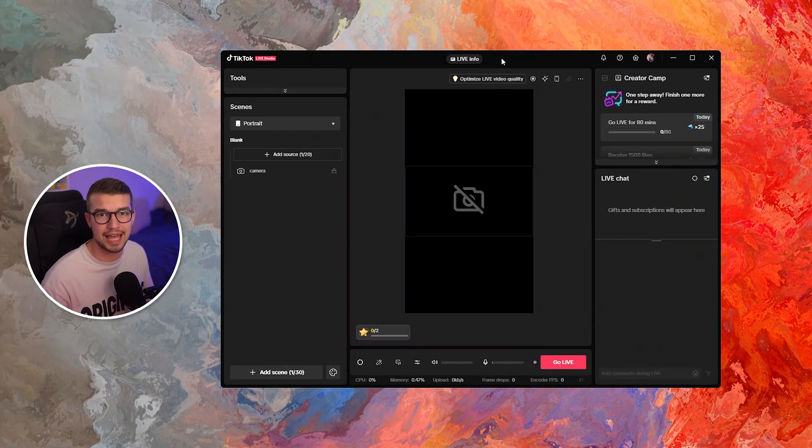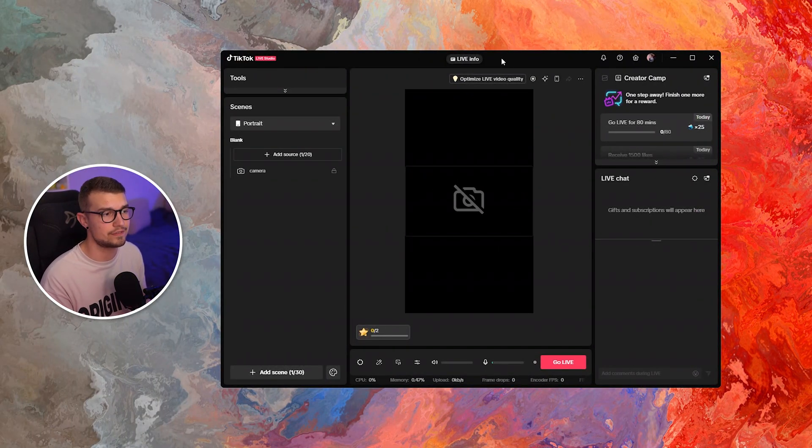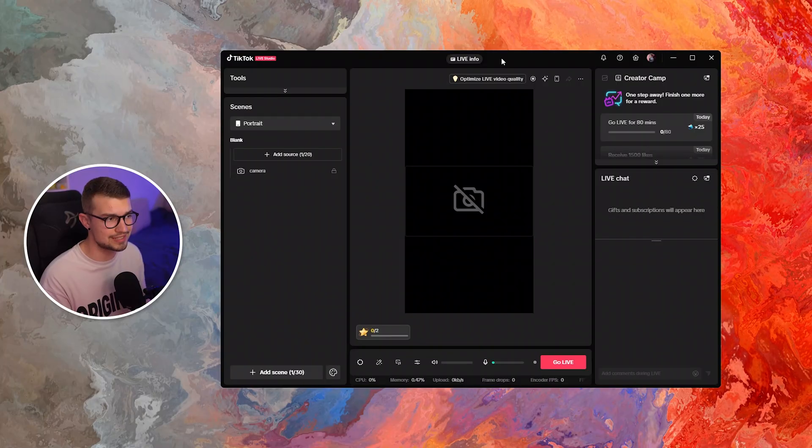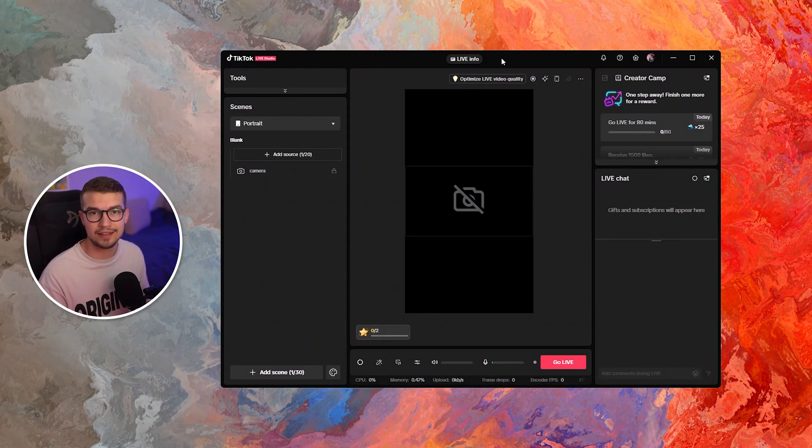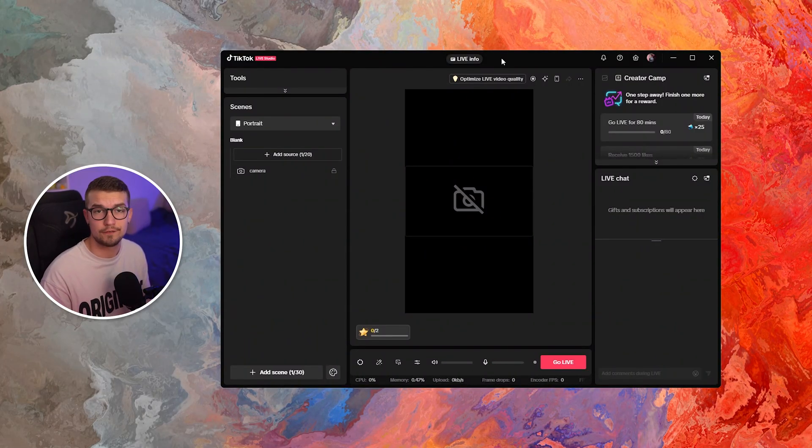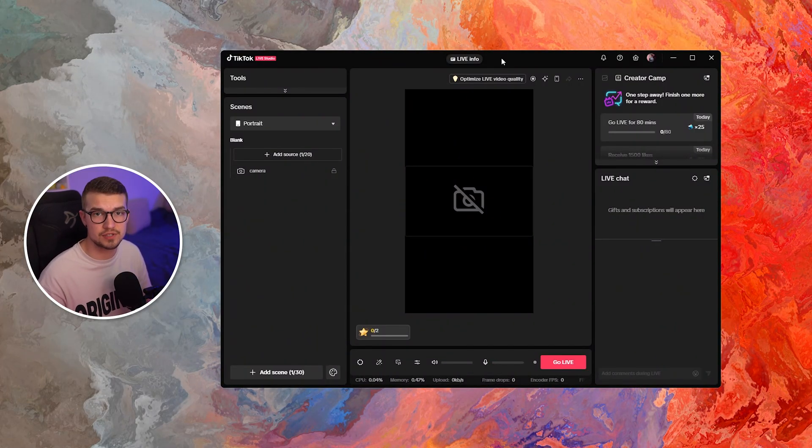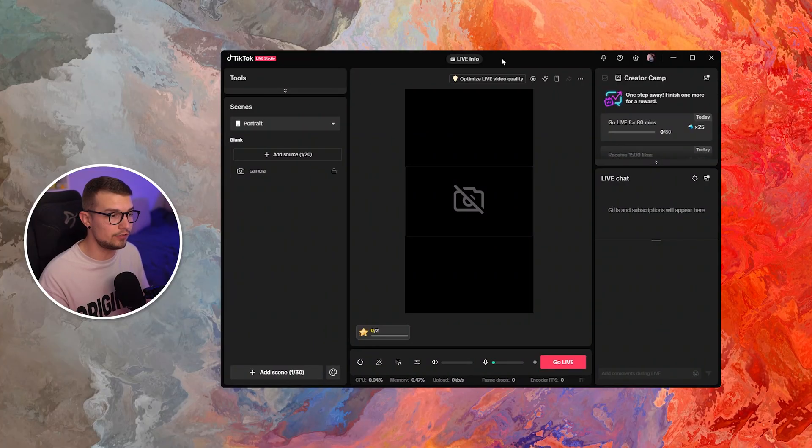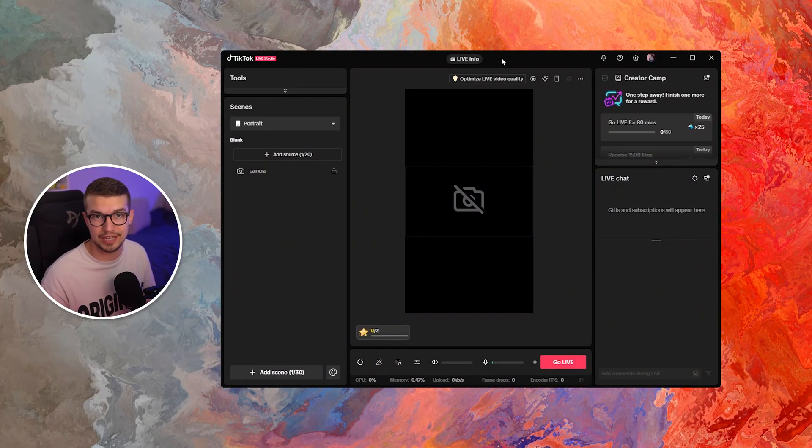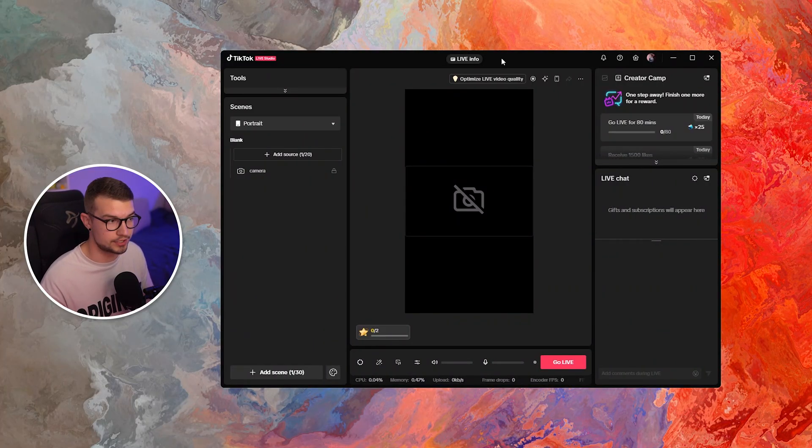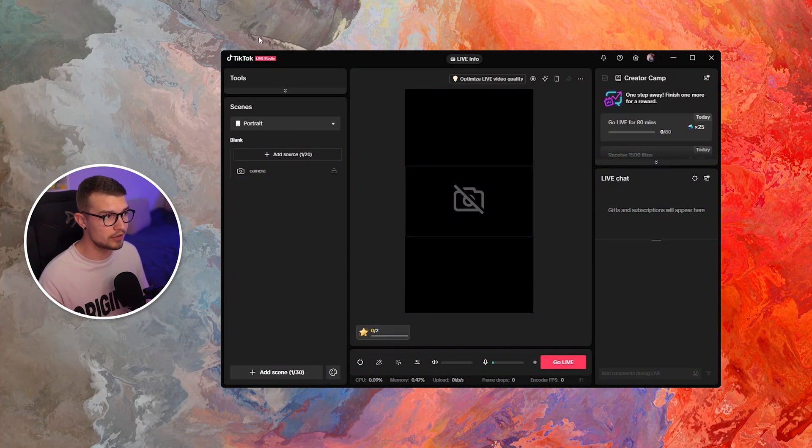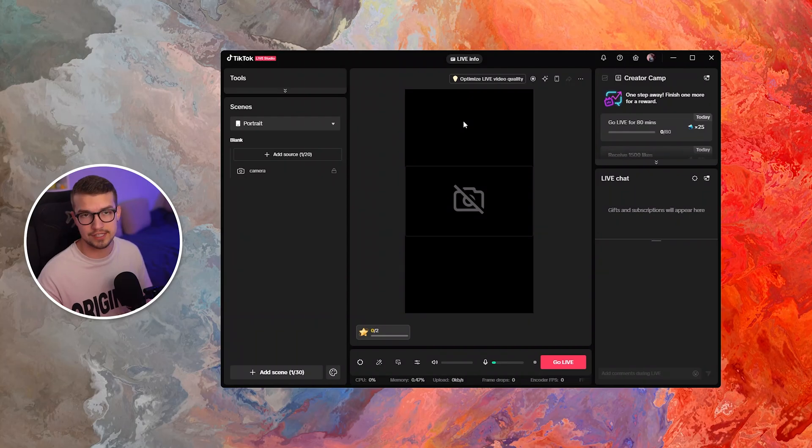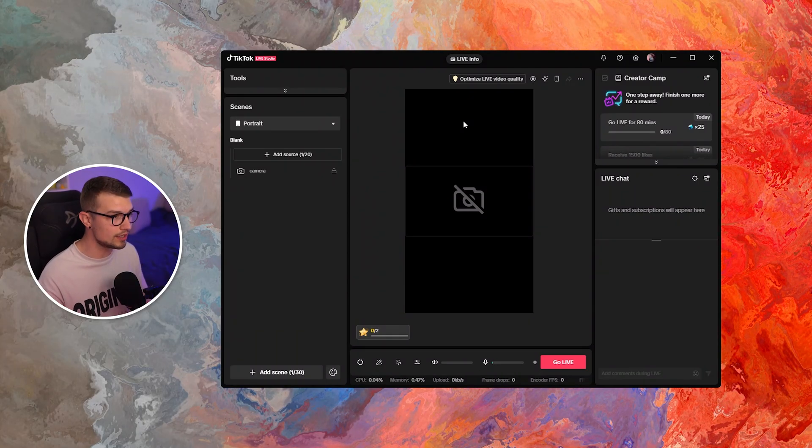So as I said, TikTok actually added this feature into TikTok Live Studio just recently. So now you can actually add alerts for follows, gifts and subs all into TikTok Live Studio without using any third party software. It's really easy. All you have to do is get access to TikTok Live Studio.